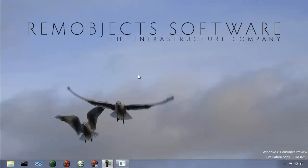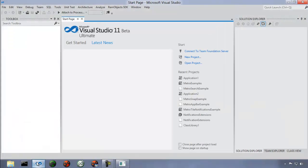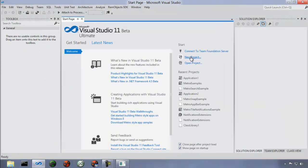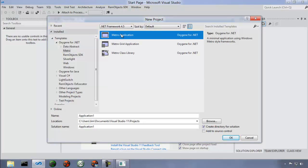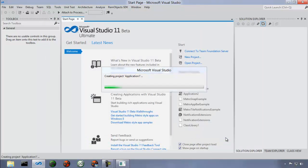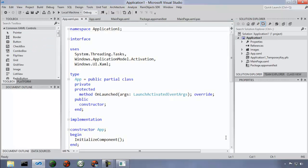Let's go ahead and make our first Metro application. Launch Visual Studio, choose New Project, and under templates for Oxygen for .NET, select Metro and then Metro Application. This creates an empty application from the Metro template. I'll walk you through the different parts of this and show you how they all work.